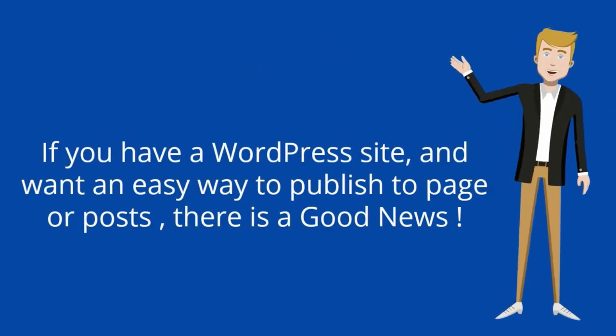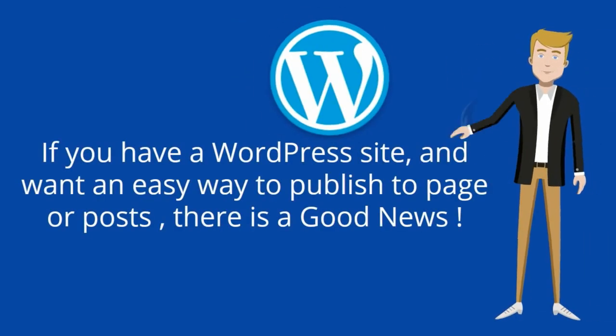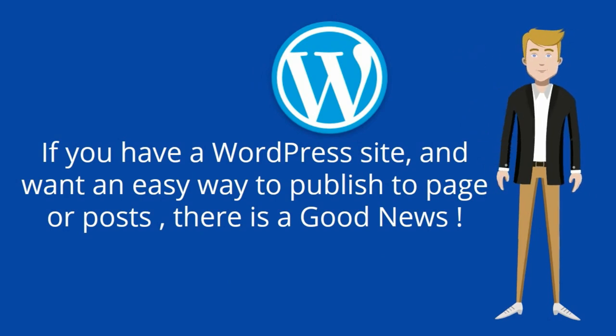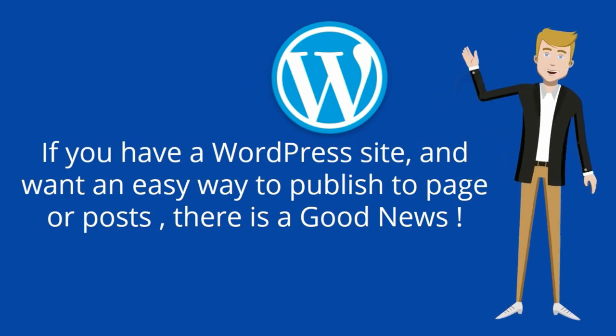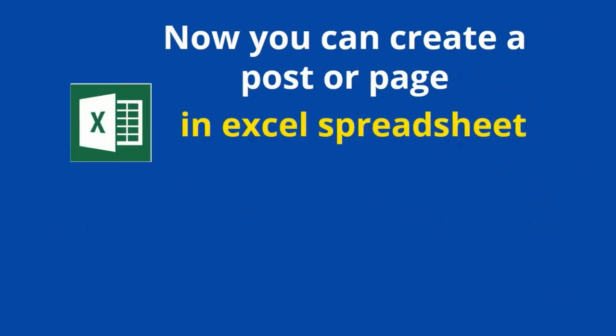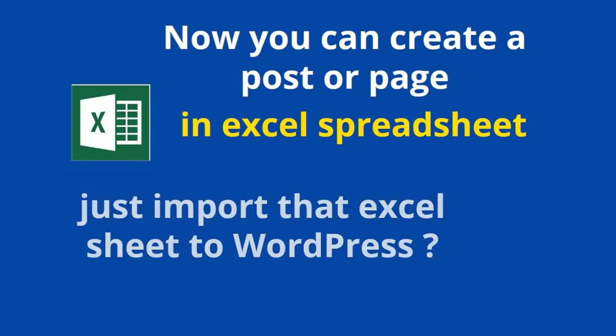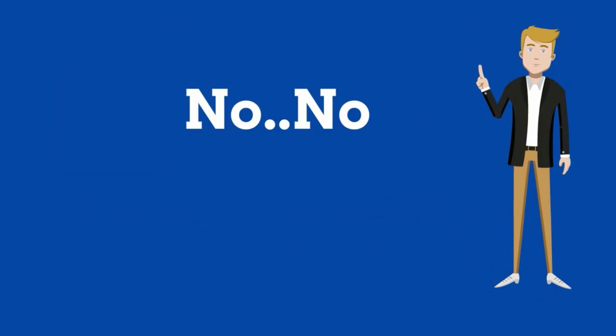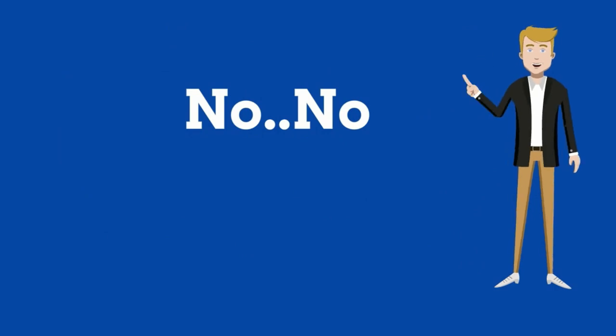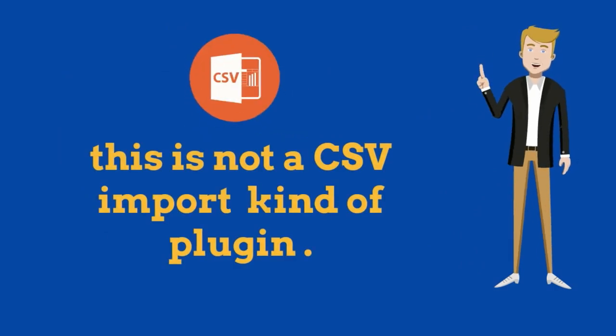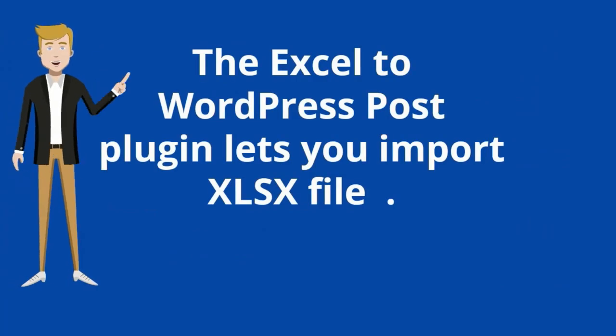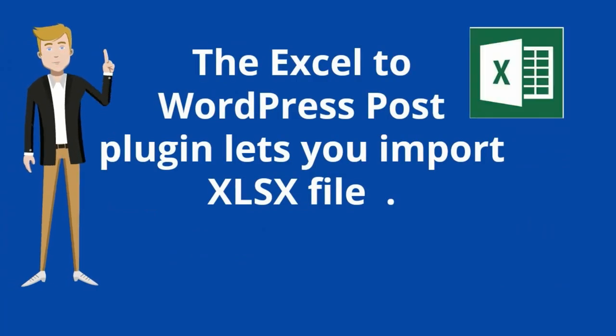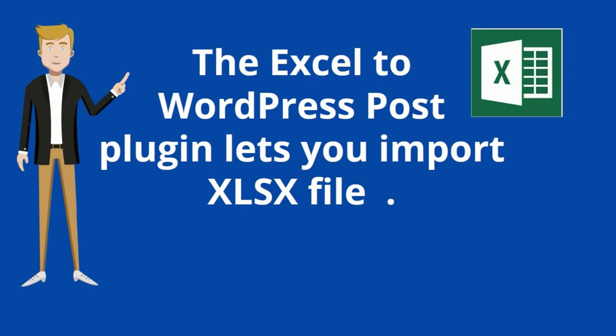If you have a WordPress site and want an easy way to publish your pages or posts, there's good news. The Excel to WordPress post plugin lets you import the XLSX file. This is not a CSV import kind of plugin.